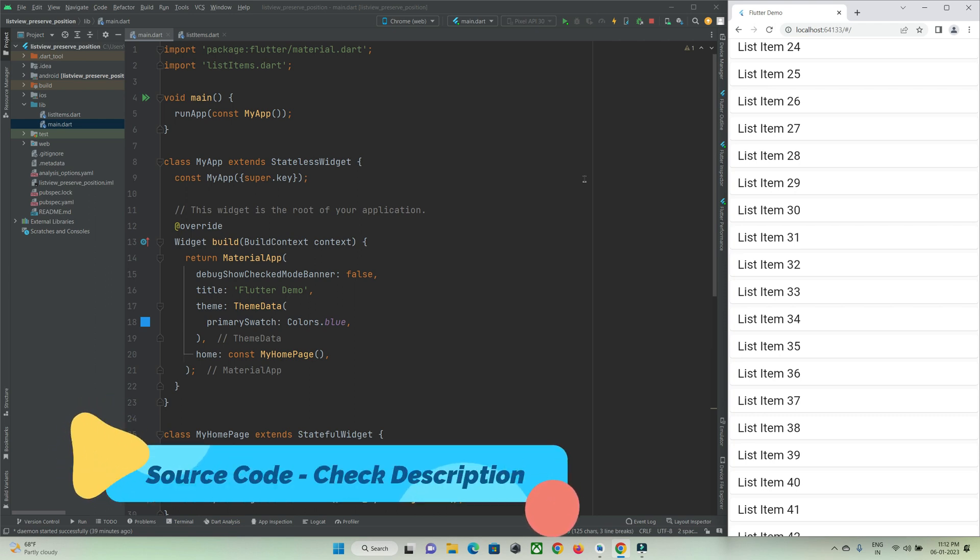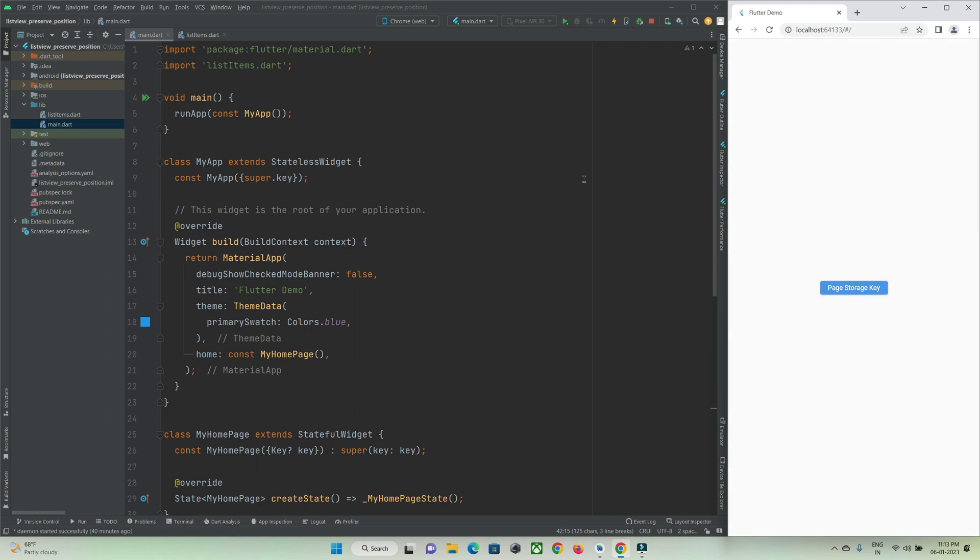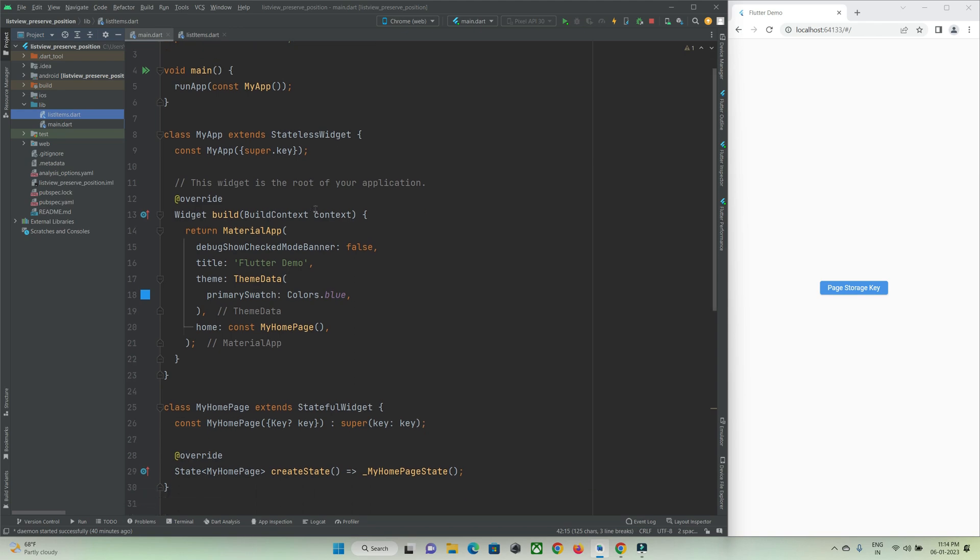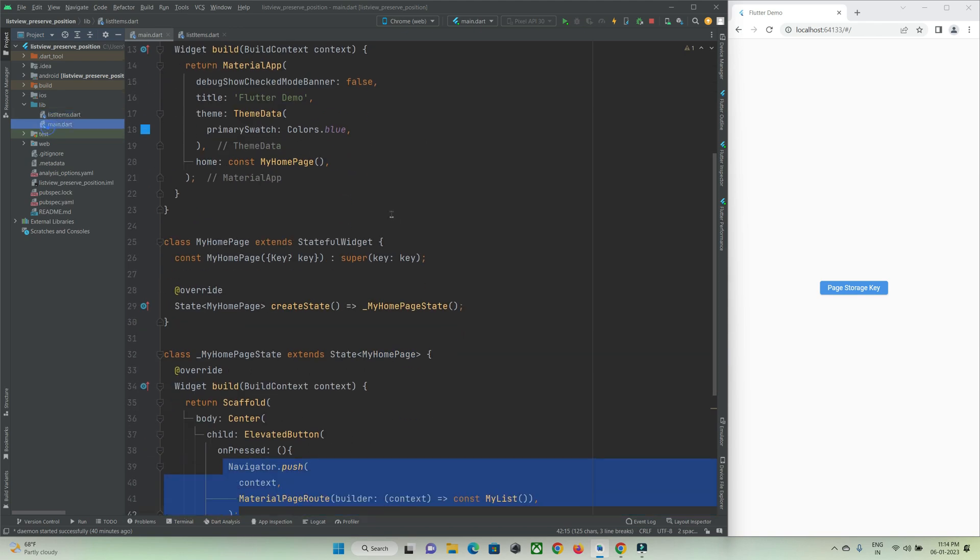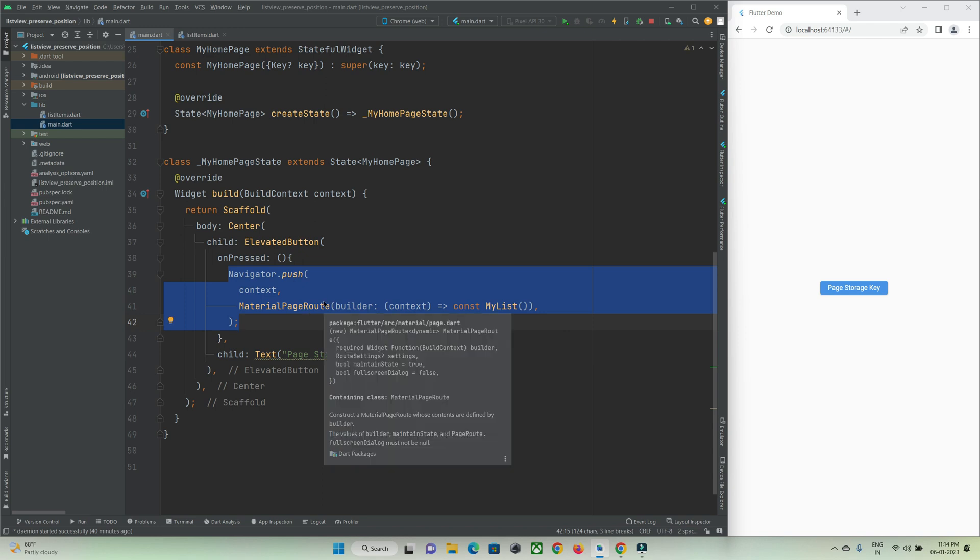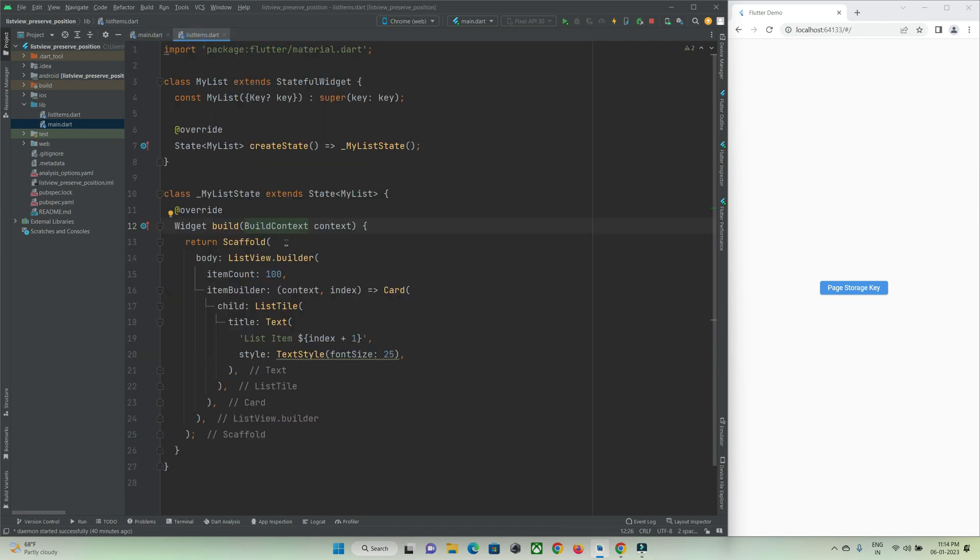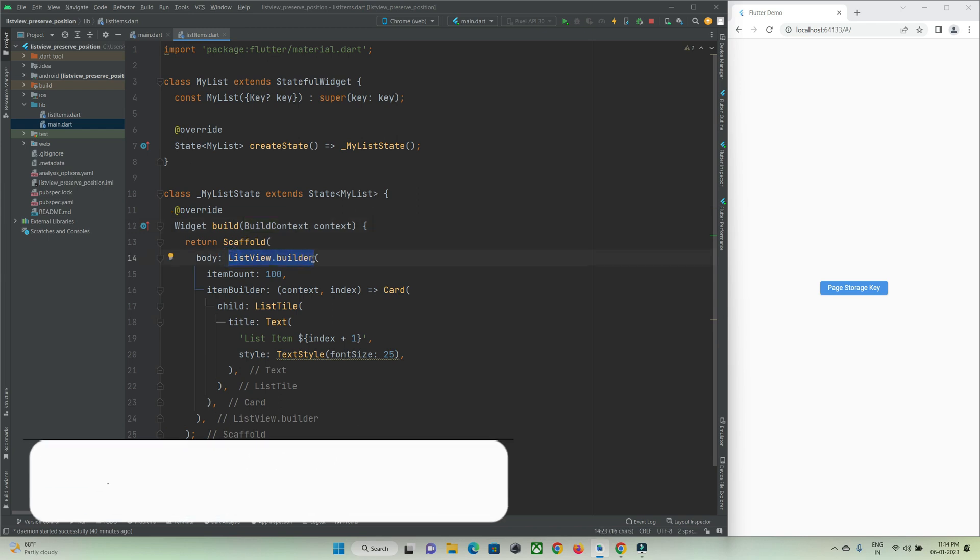Before that let me show you the code that I have written. Here I have two pages: one is main.dart page and one more is list of items. In main.dart page I have a navigation bar by which I can travel to the second page.